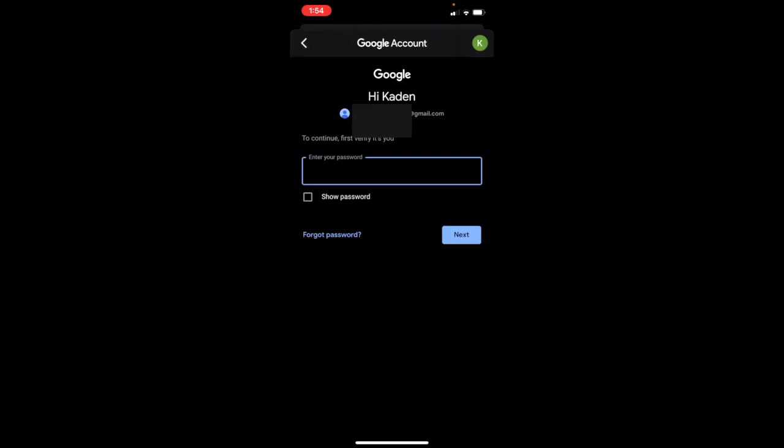Once you have selected that, it will make sure that it is you. So put in your password and click next. Then it will ask you again if you want to actually delete your account. If you do, keep following the steps and your account will be deleted.